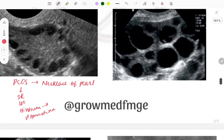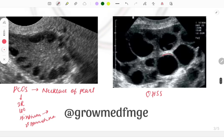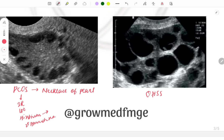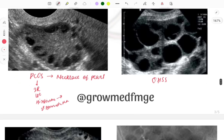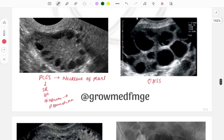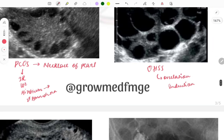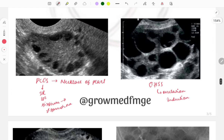The next image is of ovarian hyperstimulation syndrome — this is also an ovary but the follicles are of much greater size. When these rupture, estrogen is released into the blood, causing third-space fluid collection, edema, and swelling. This is most commonly associated with ovulation induction for infertility or IVF treatment.